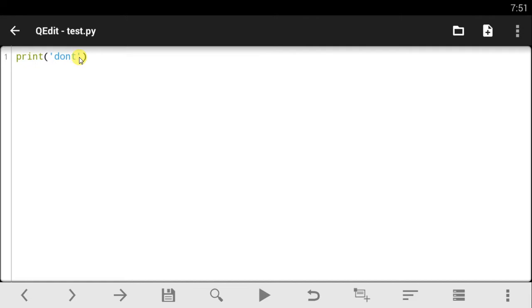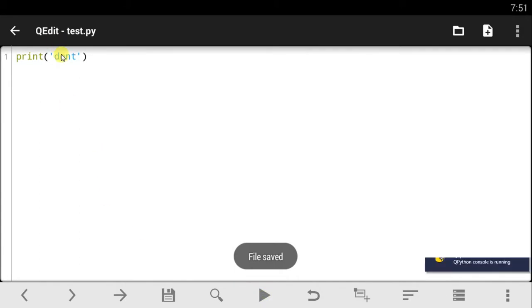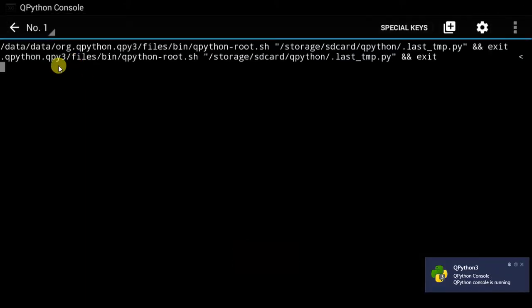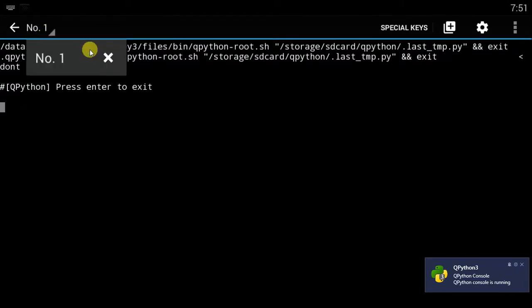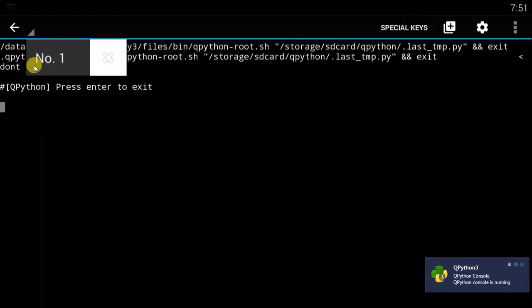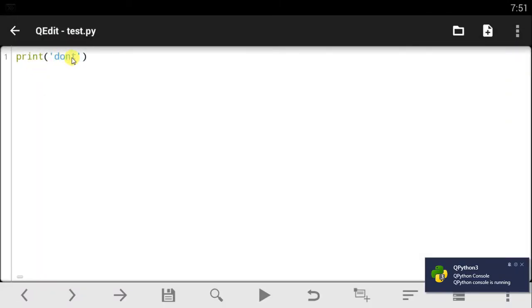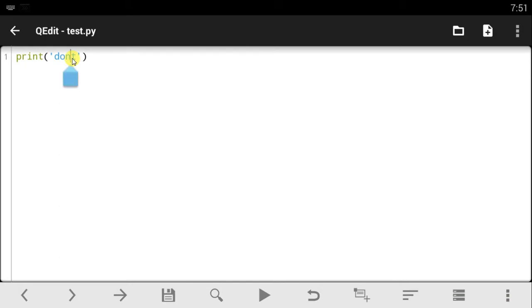Now notice that when I print out this, this 'don't' here, notice what it shows in our console - it shows us 'don't'. Right? Now what we wanted to print out, I wanted to add an apostrophe to it right here. Notice that this string, Python reads that this is the string I'm printing out, so it ignores this T.